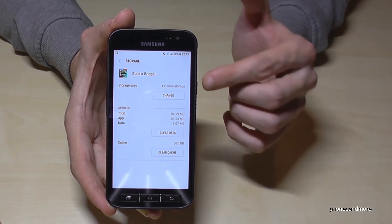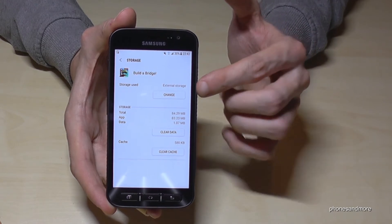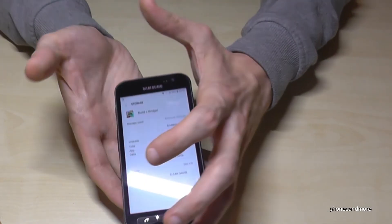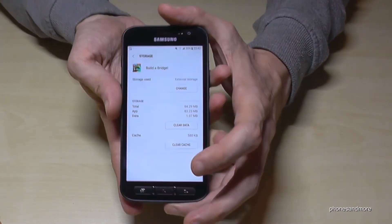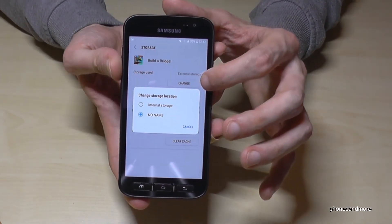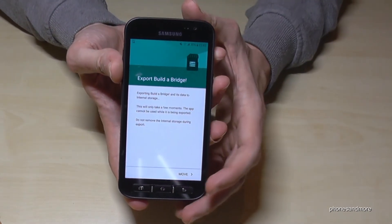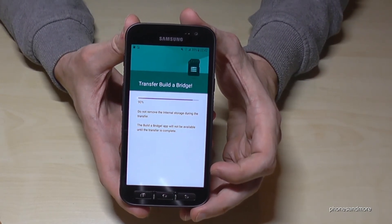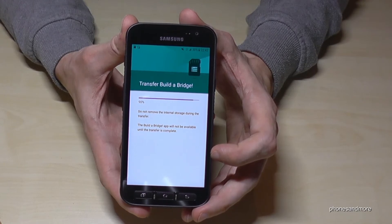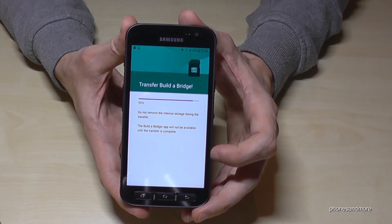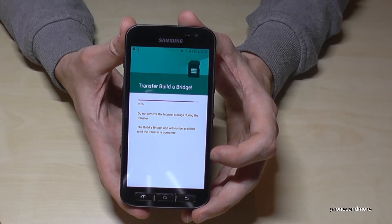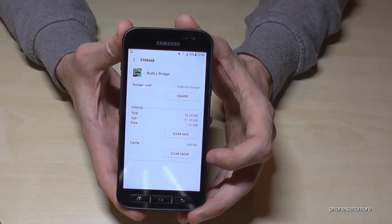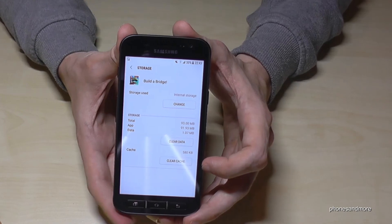If you want to change it back, of course it's possible — you do it the same way. Go to change, then switch it back to internal storage, confirm, and then remove. You'll see it goes much faster because internal storage is faster, and then you have the whole app on the internal storage again.